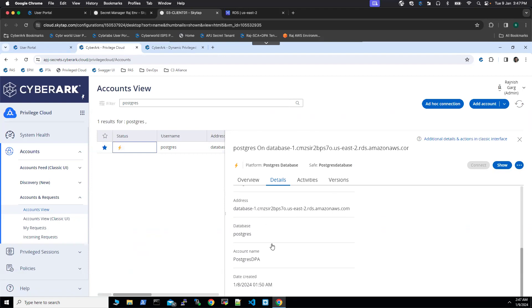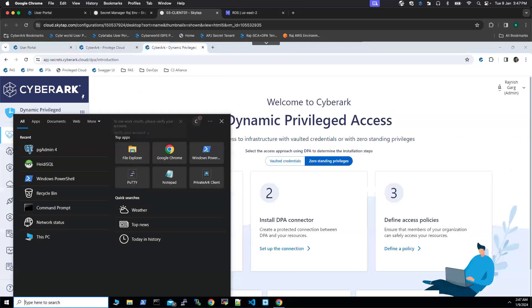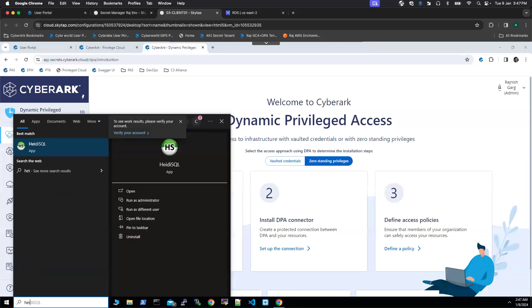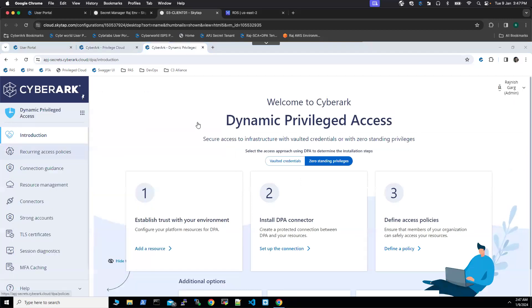So DPA will be using this strong account to connect to the target database to create the users on the fly. So what we will do for this demonstration, we will be using the utility called SQL.